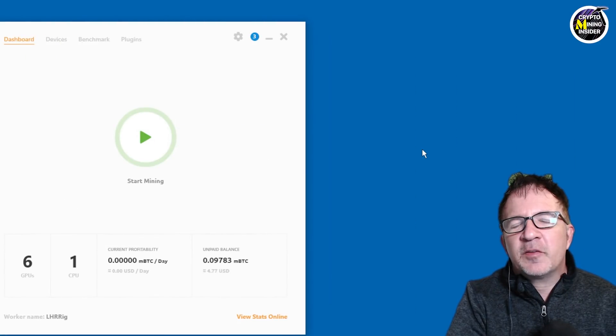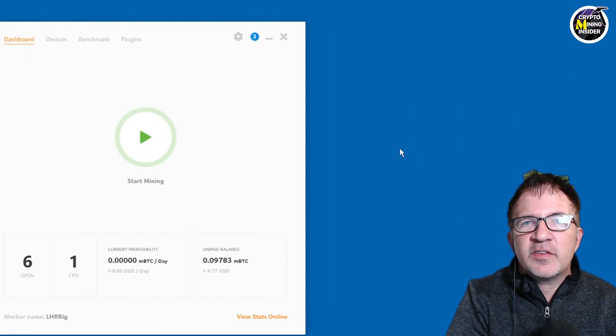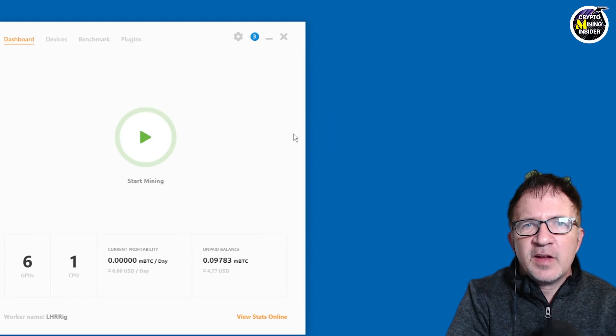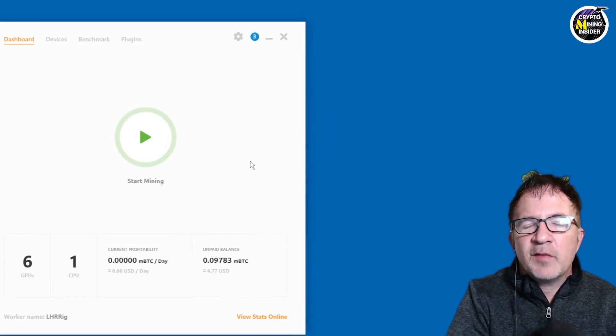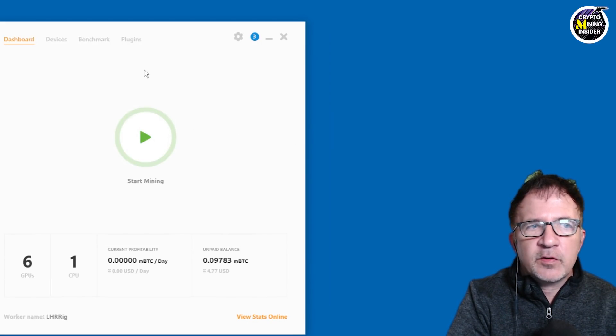In my experience, getting the highest mining revenue as well as efficiency out of NiceHash is making sure you have accurate numbers for your electricity costs as well as your benchmarks.